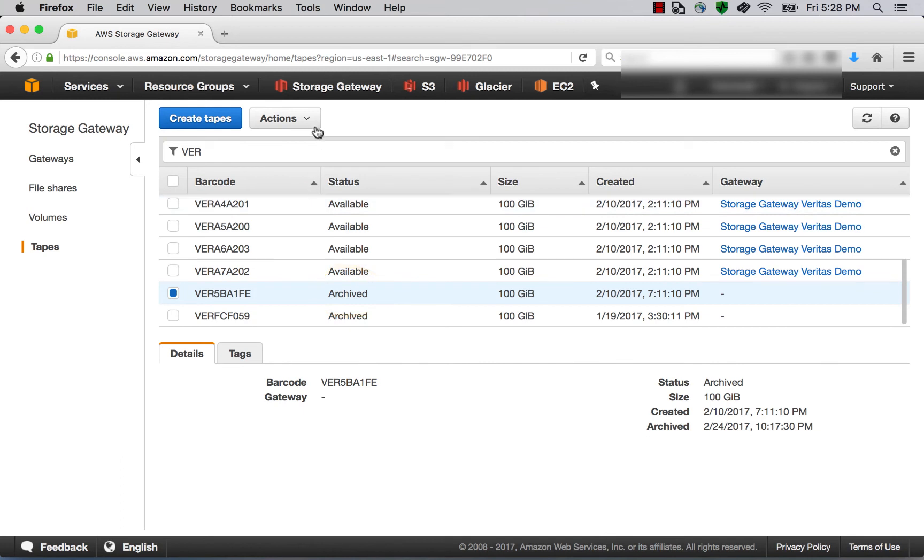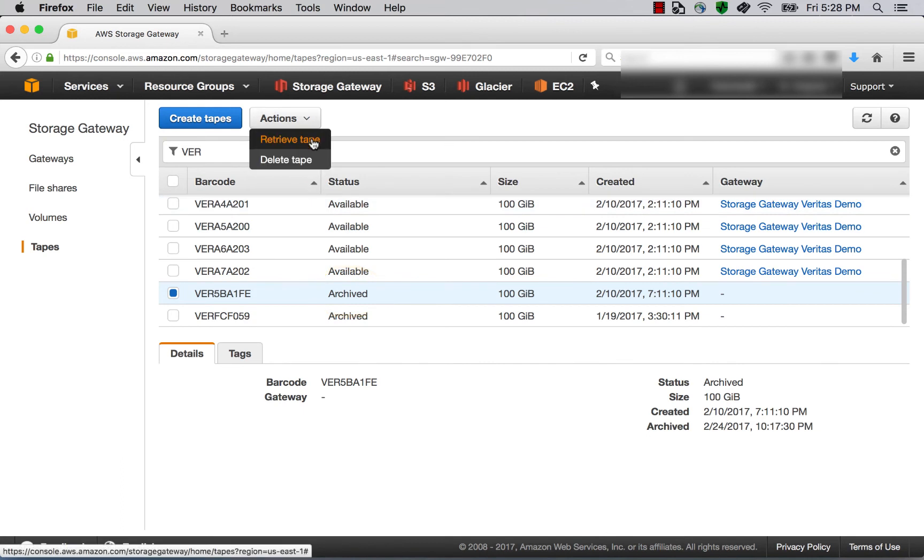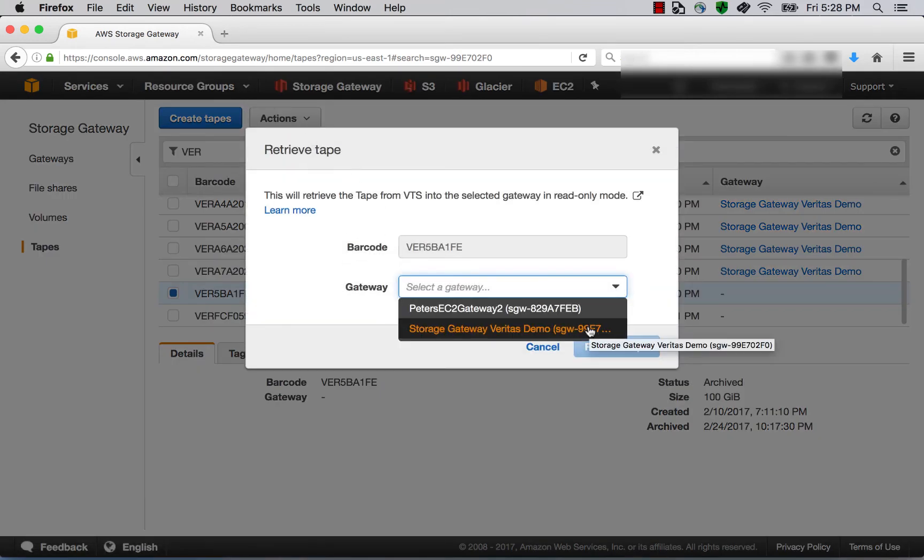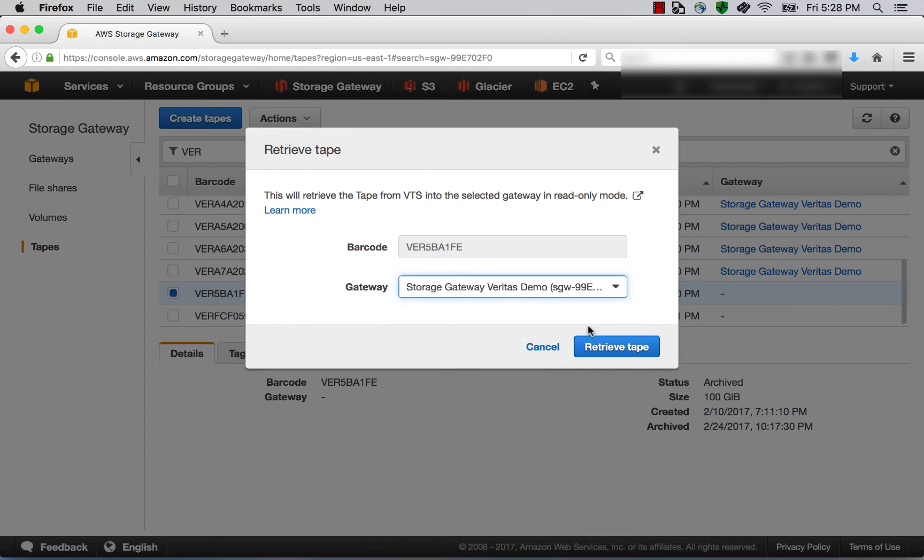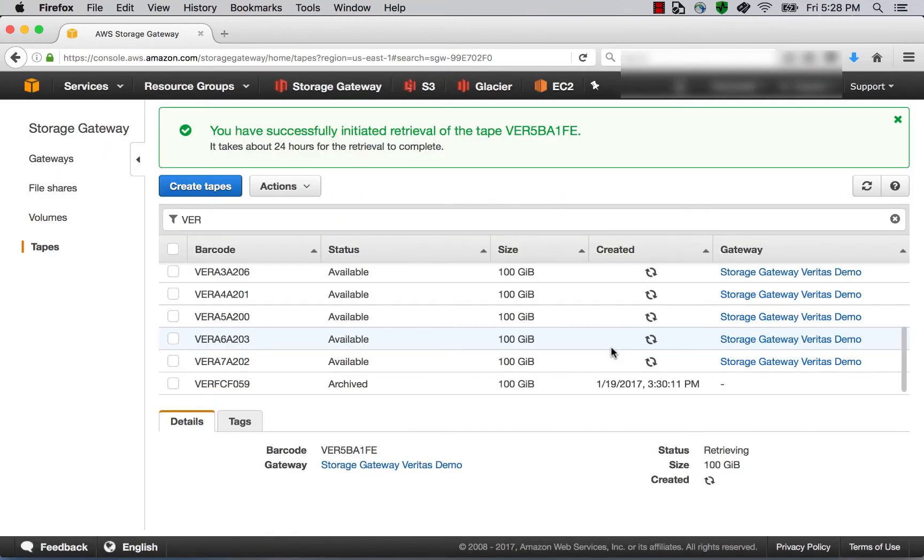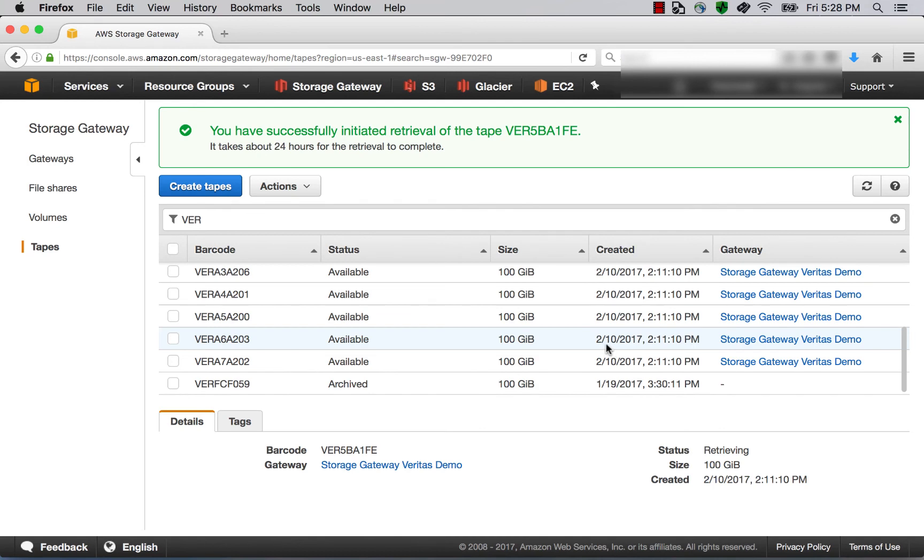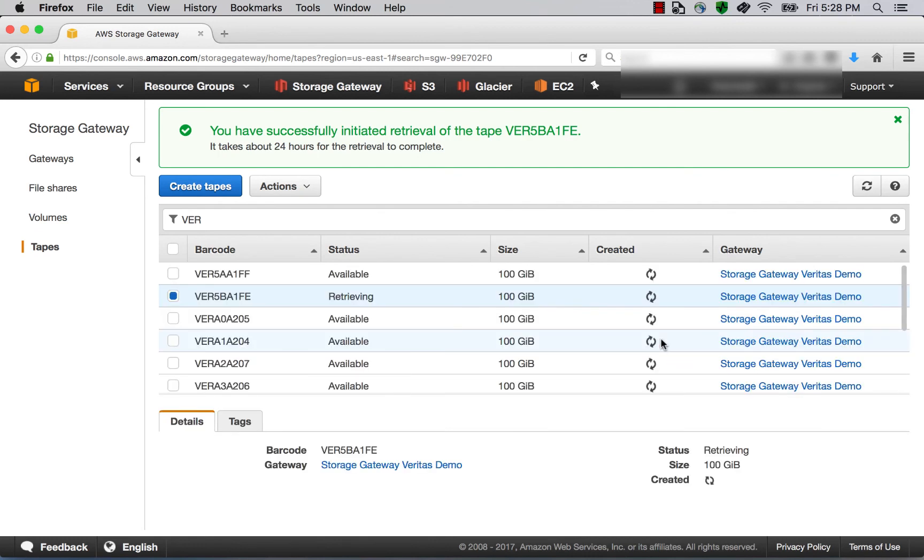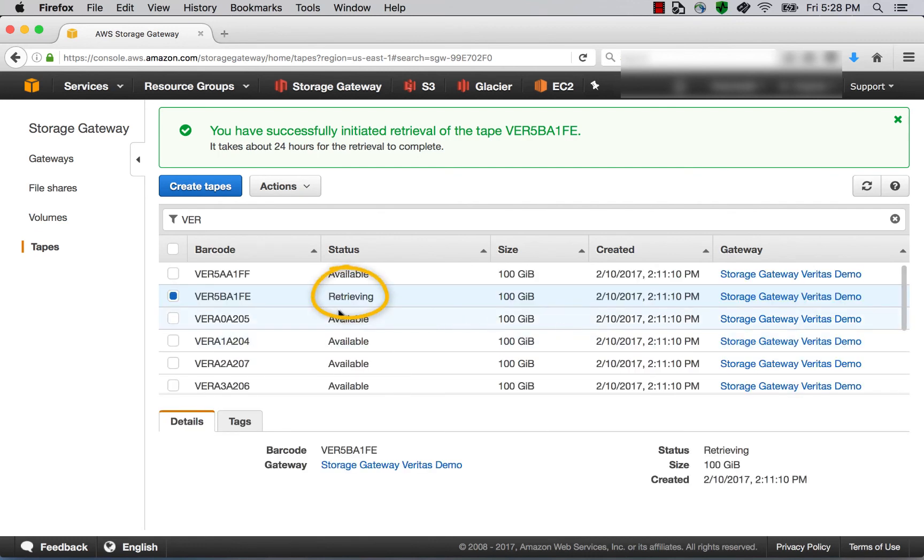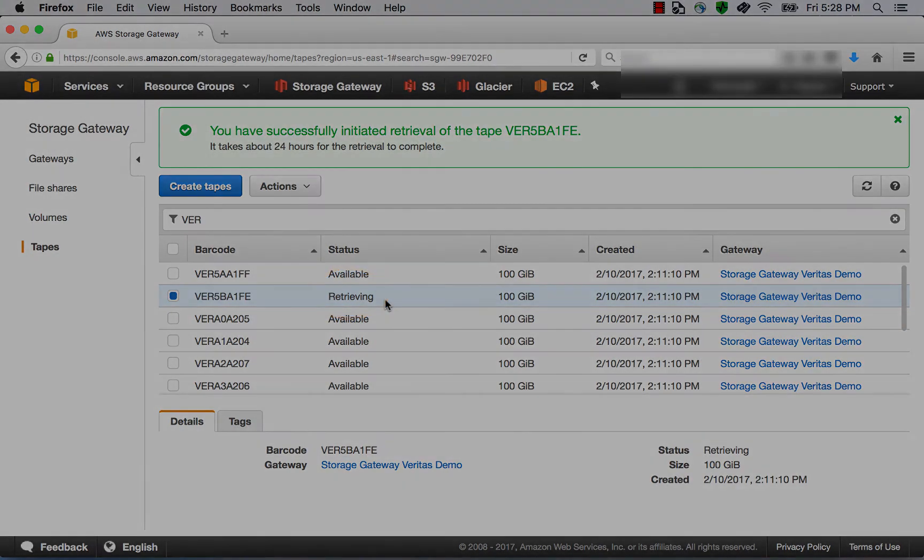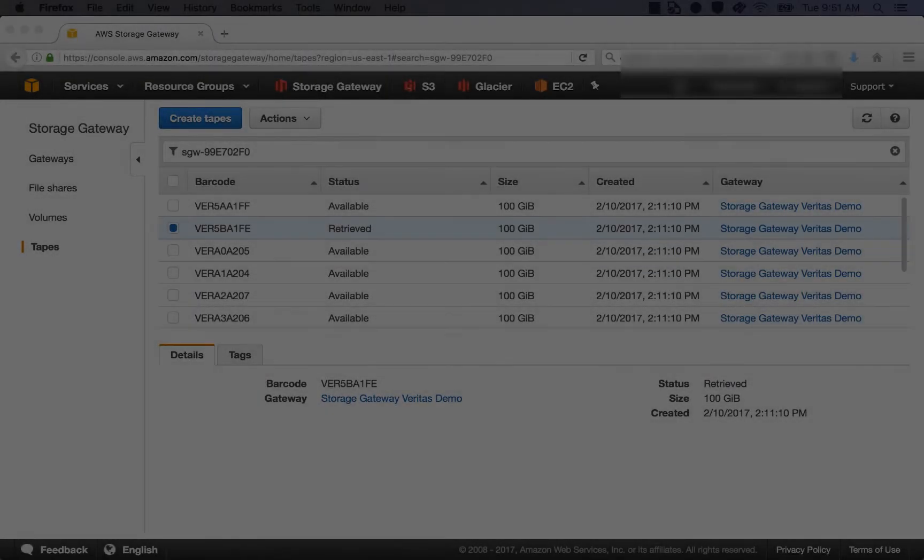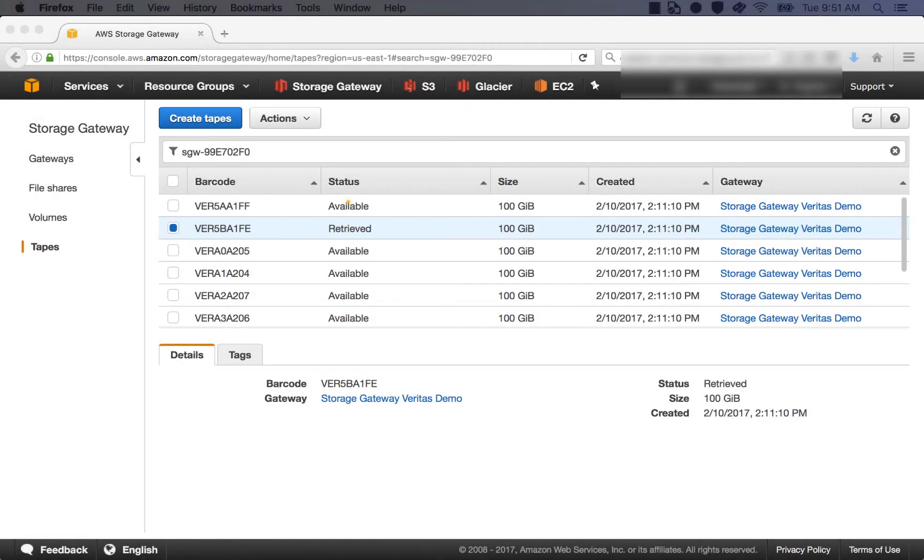We can also retrieve the tape from Glacier. We can click on Actions, Retrieve Tape. We'll select a gateway that we want to retrieve the tape into. We'll select the same gateway that we've been using. And we'll click Retrieve Tape. We see the green box again telling us that we've successfully initiated a retrieval of that particular tape. We'll refresh here. And now we can see that the tape is in a retrieving status. And it'll take 24 hours to retrieve that tape. Let's fast forward. And now we can see that the tape has been retrieved.